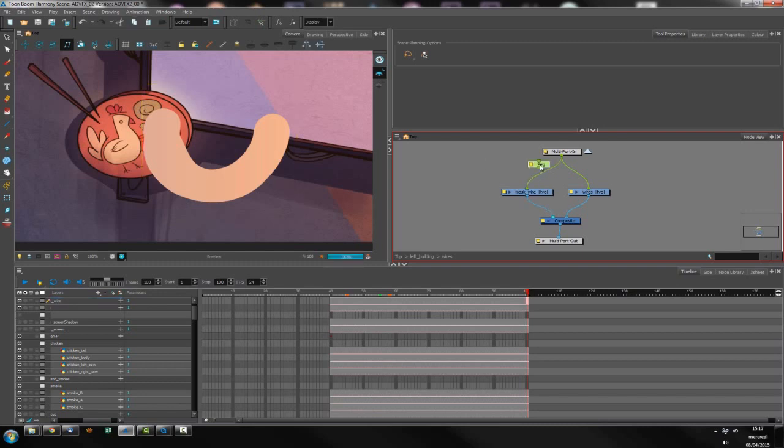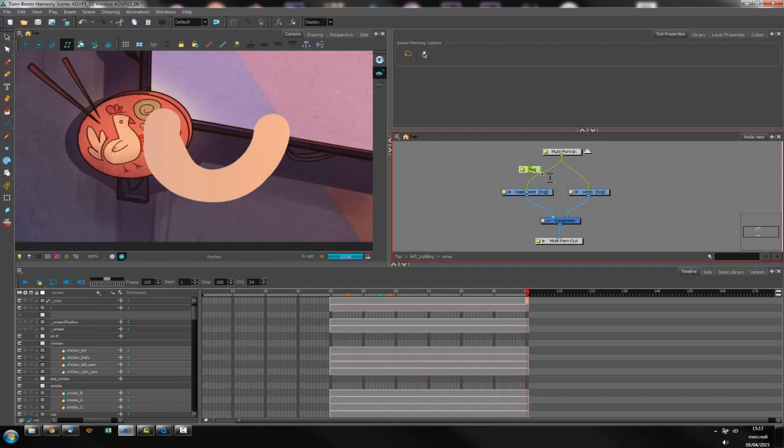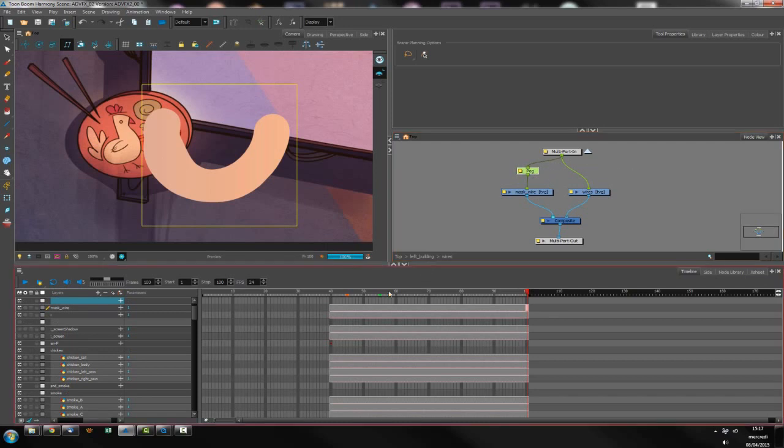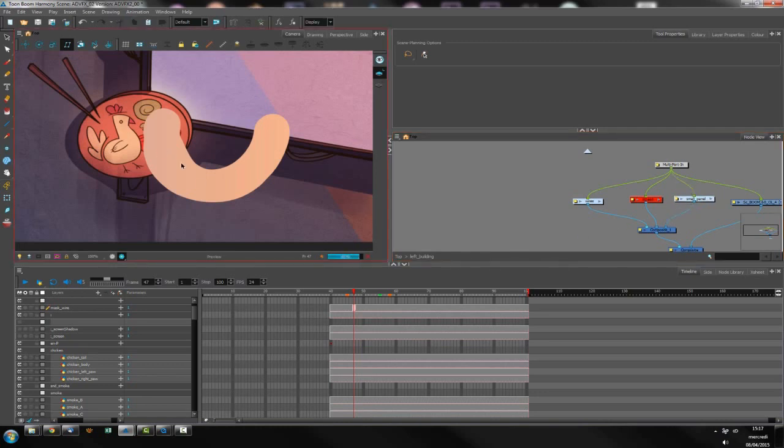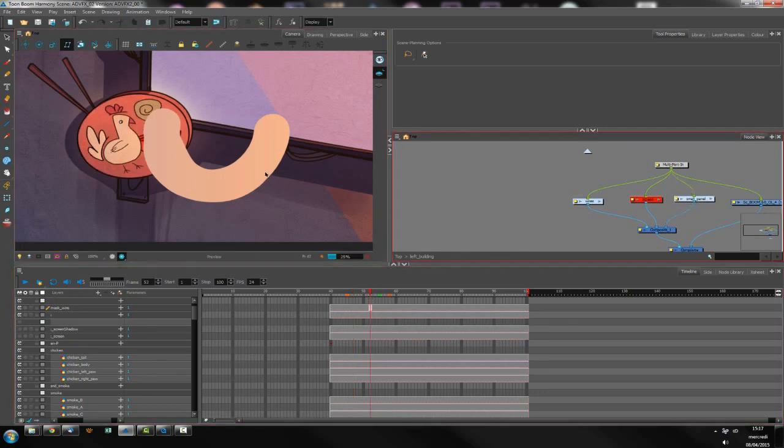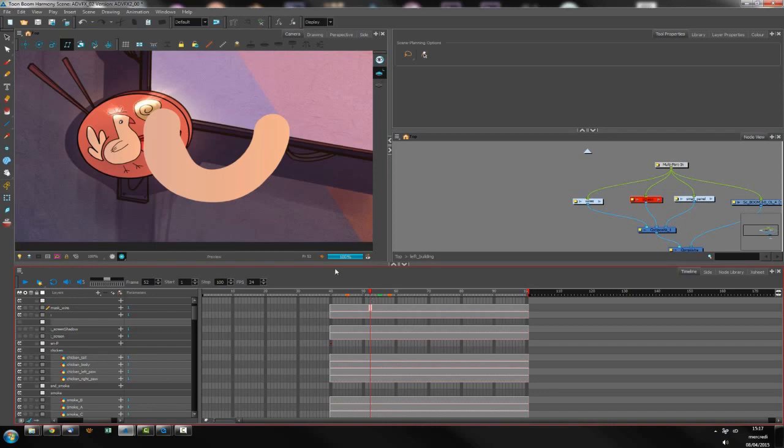So I've created a peg Ctrl P, linked it with the Alt, and what I want to do is that I want my FX to begin when my chicken is beginning to wipe out. So here is that seems to be the good frame.